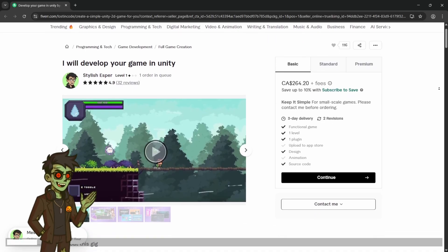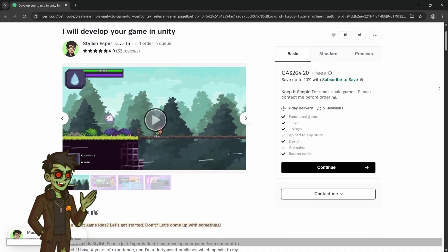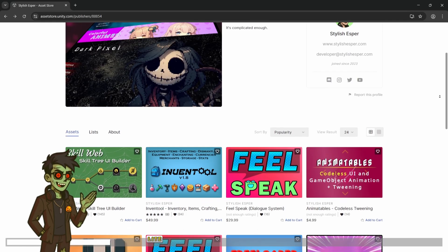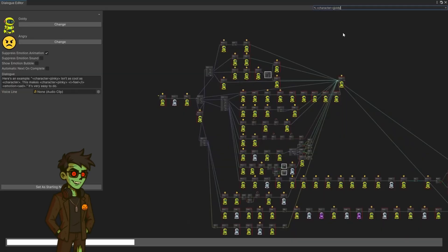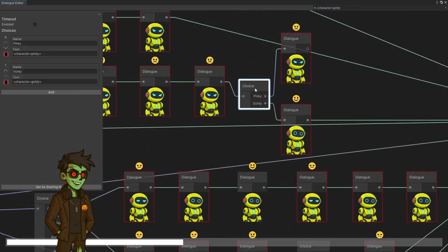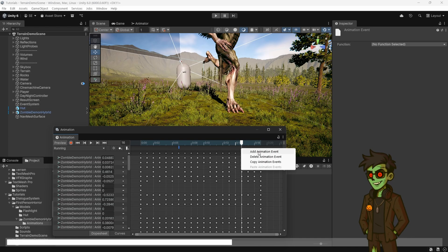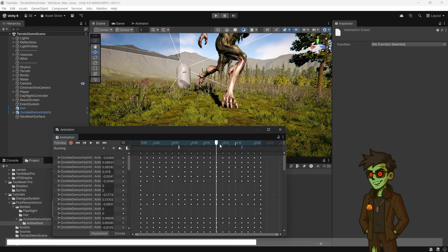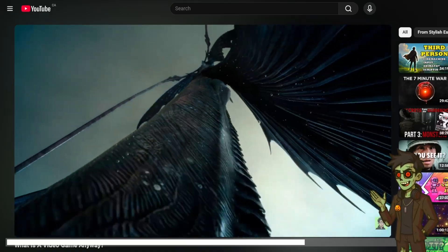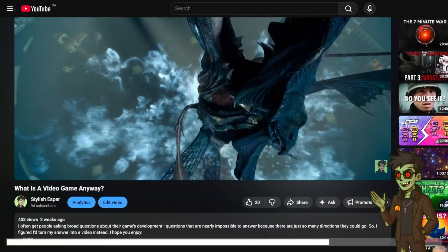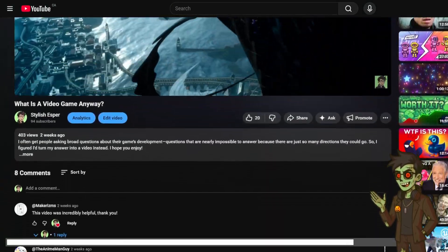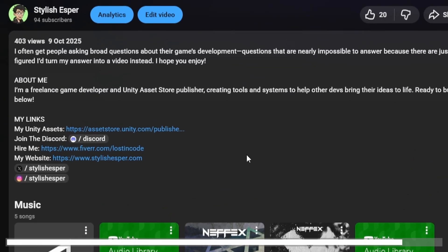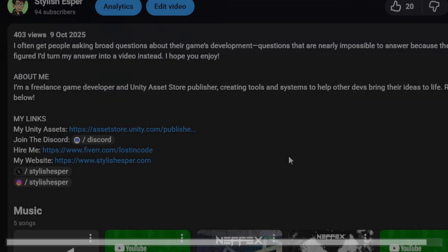My name is Esper, I'm a freelance game developer and I'm also a Unity asset publisher. I create assets to help simplify game development for myself and others while also providing game dev services for those that really need it. If anything I said here is something you're interested in, check out the links in the description below. Now let's get on with the video.